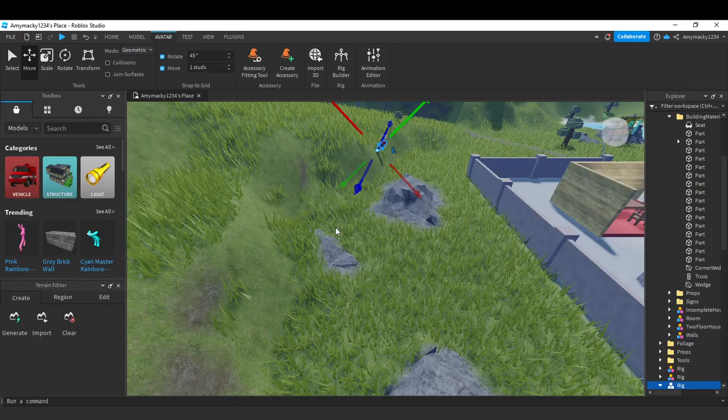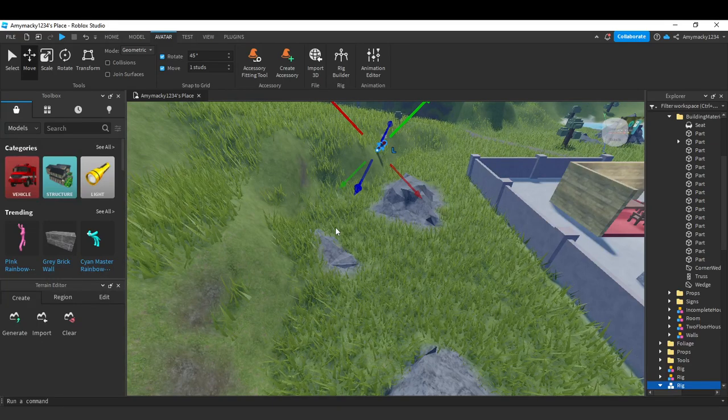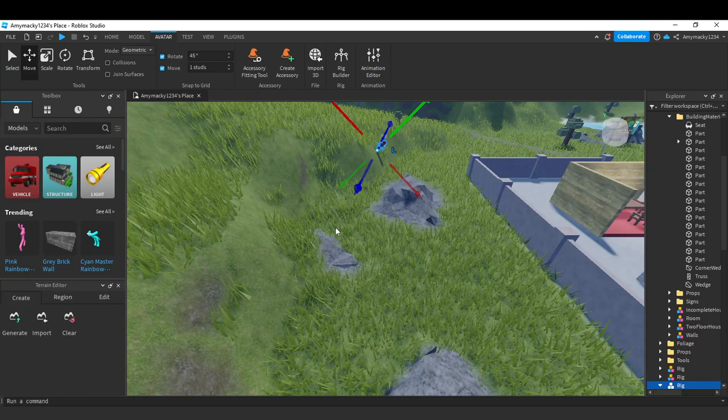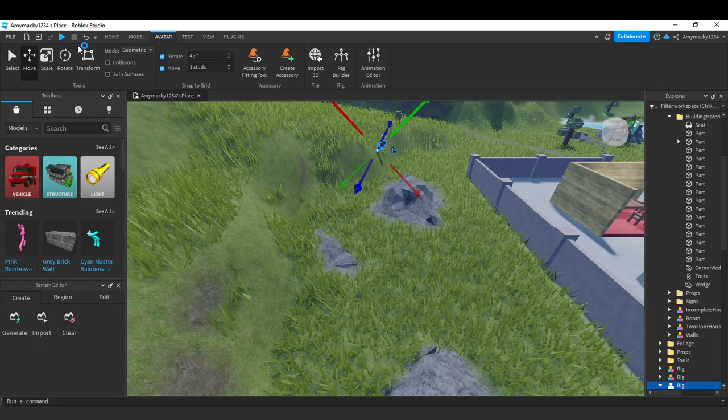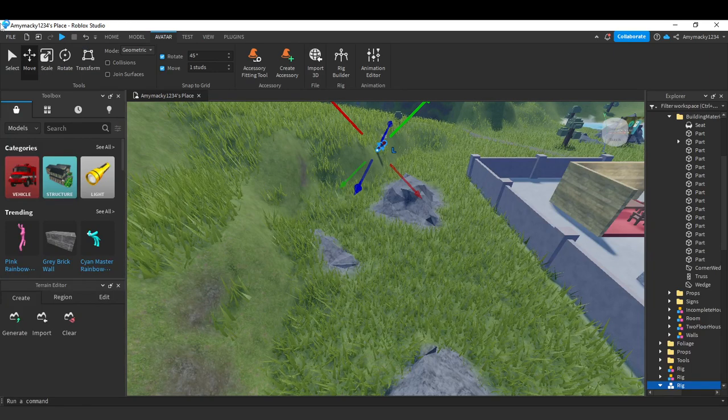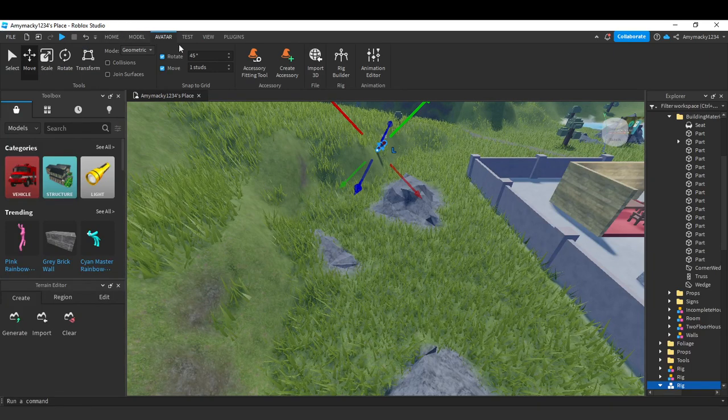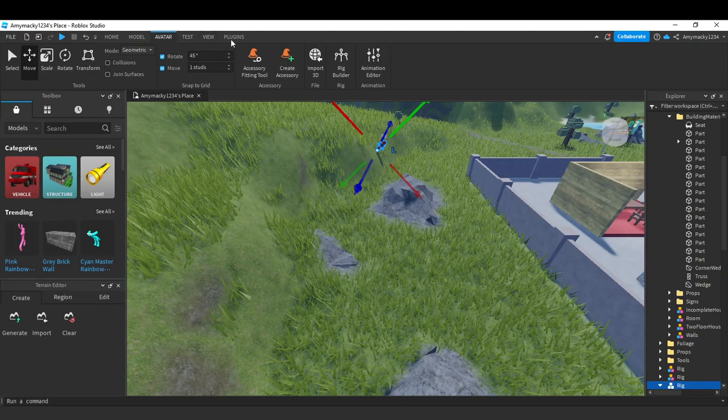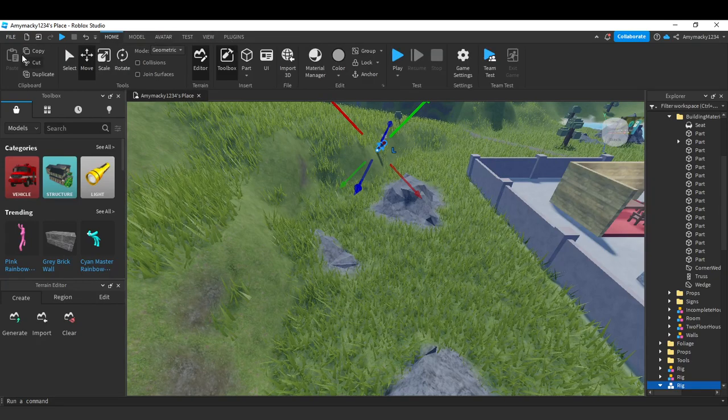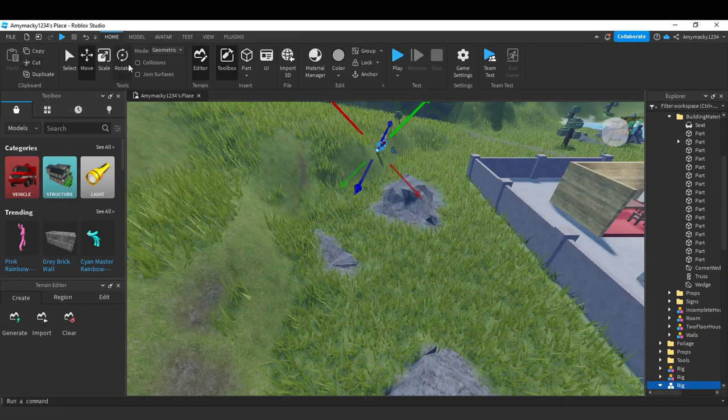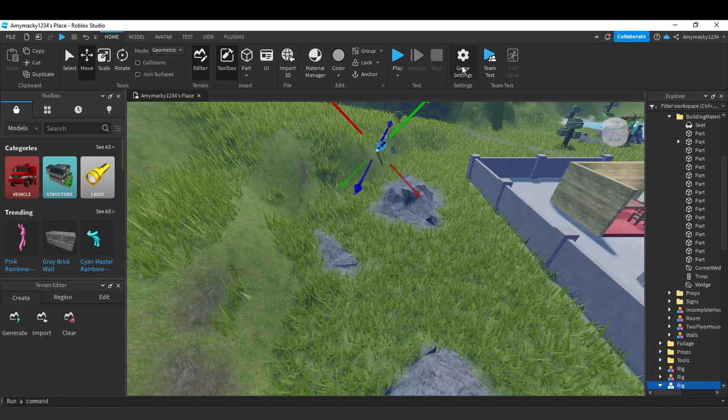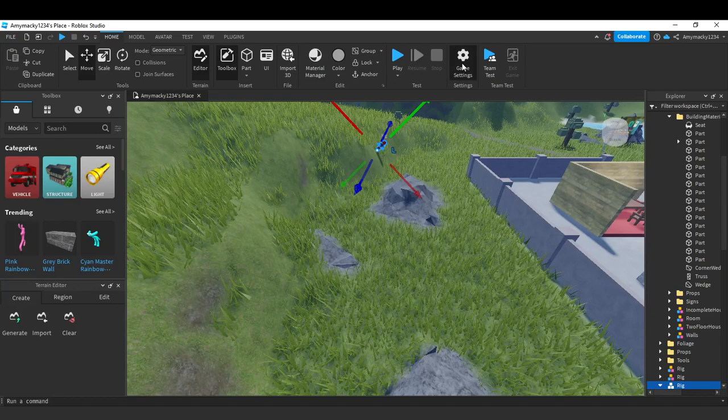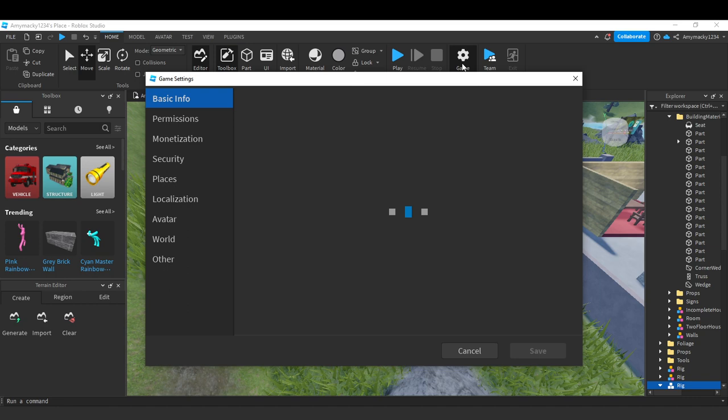Here's what I'm going to do: head over to the top of your screen where you'll see Home, Model, Avatar, Test, View, Plugin. Select Home, then go down a little and click on Game Settings.